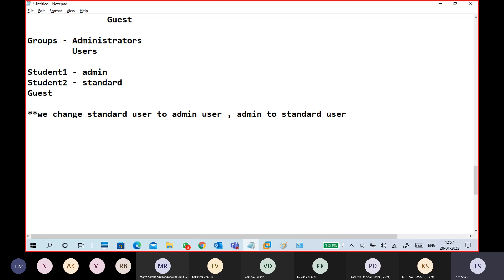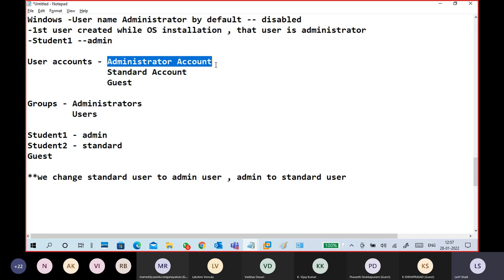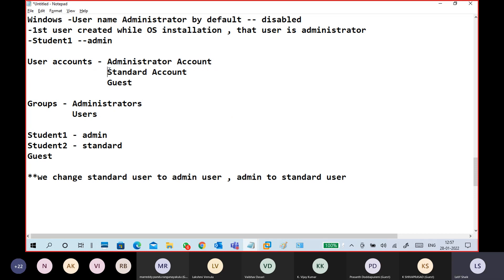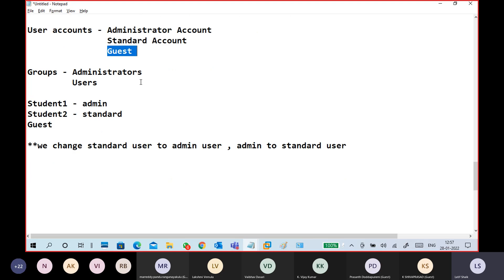A username is just a name, and the type is either Administrator account, Standard account, or Guest account. Guest is guest. Standard account means limited access. Administrator has full rights — he is a highly privileged user and can change any settings, install any applications, and access any files or folders in any location.